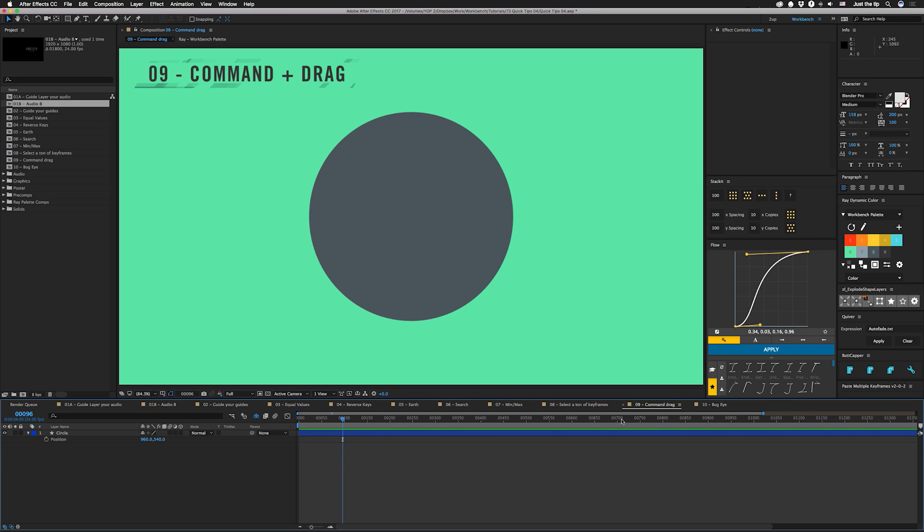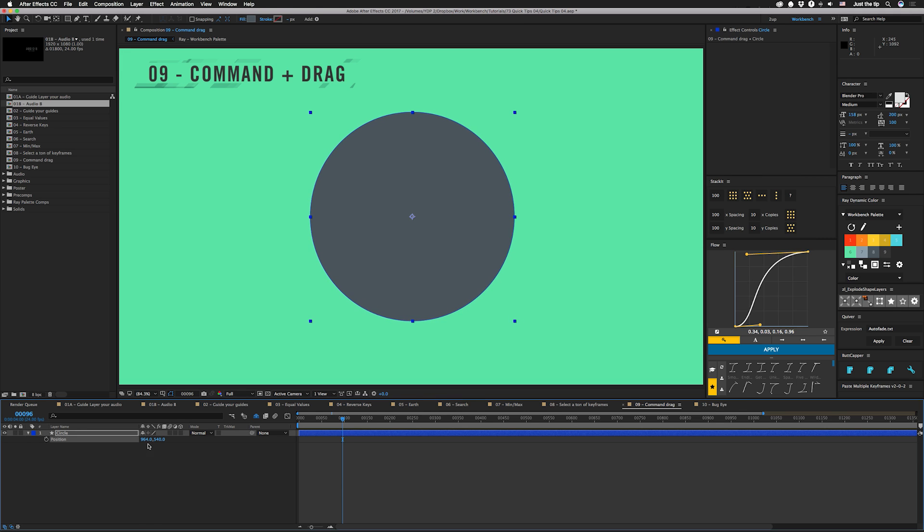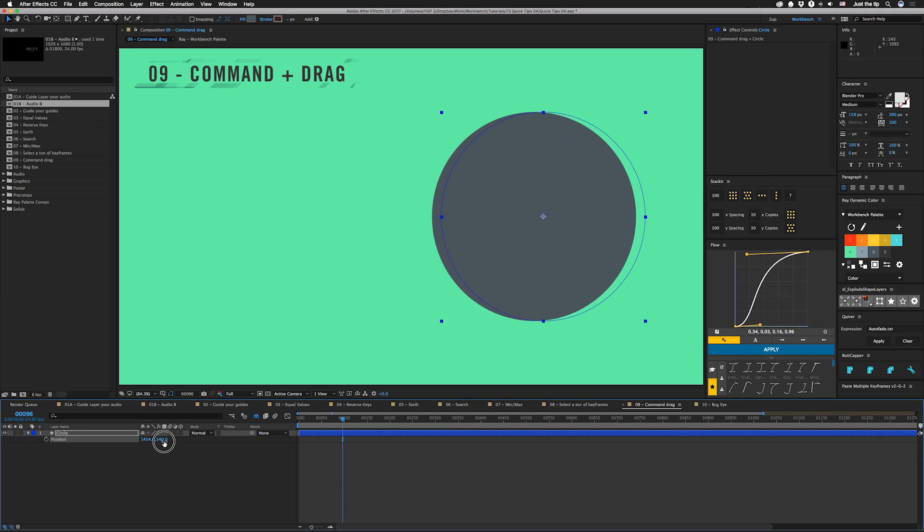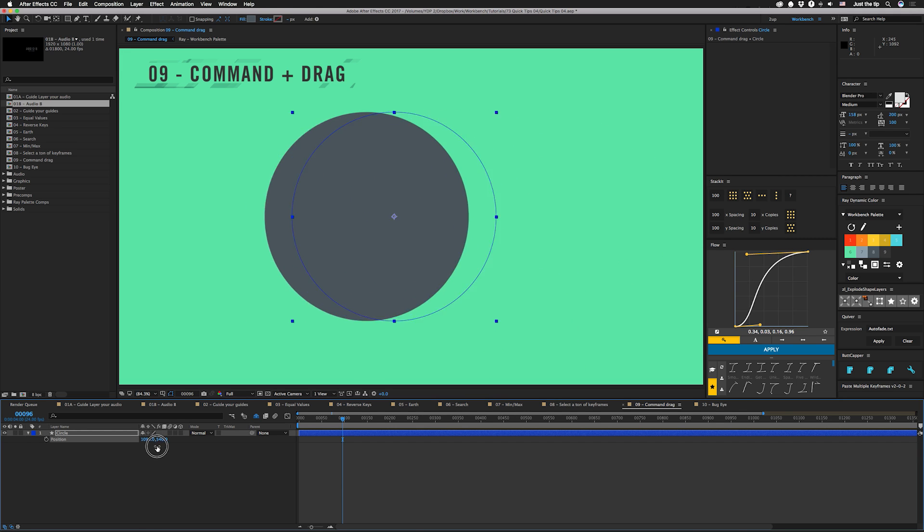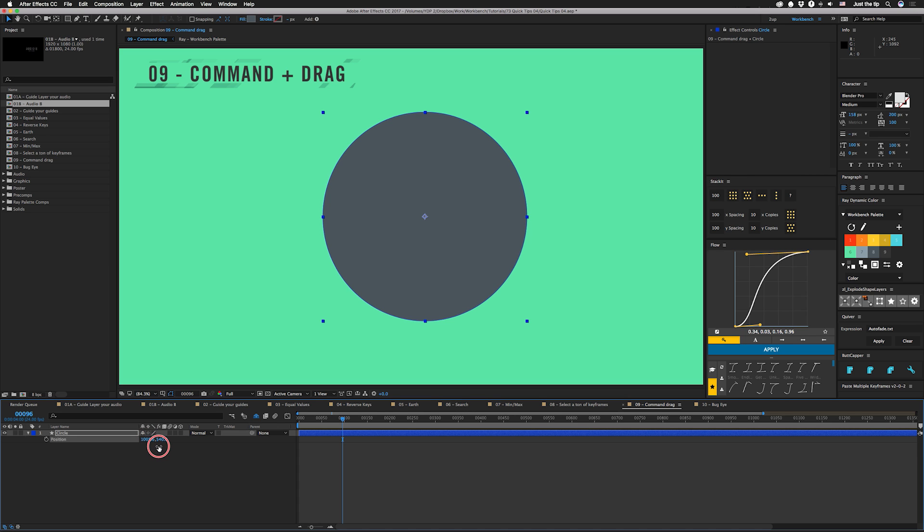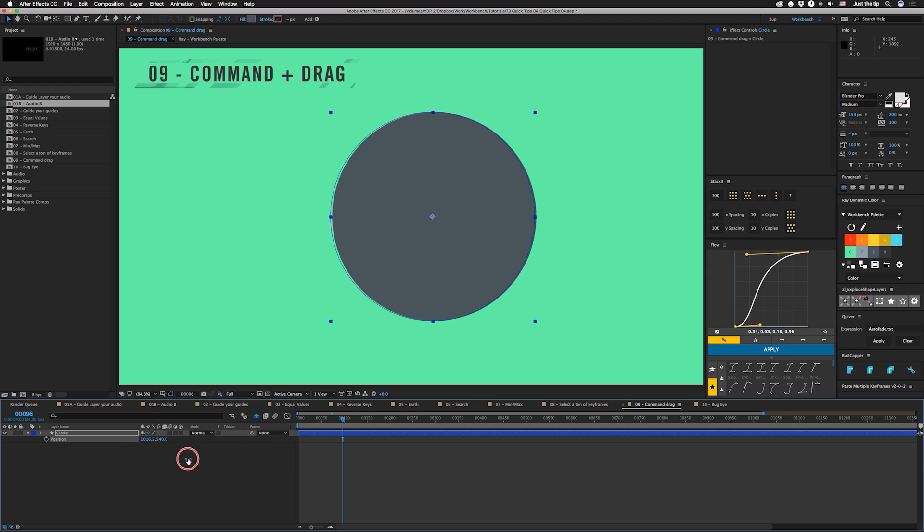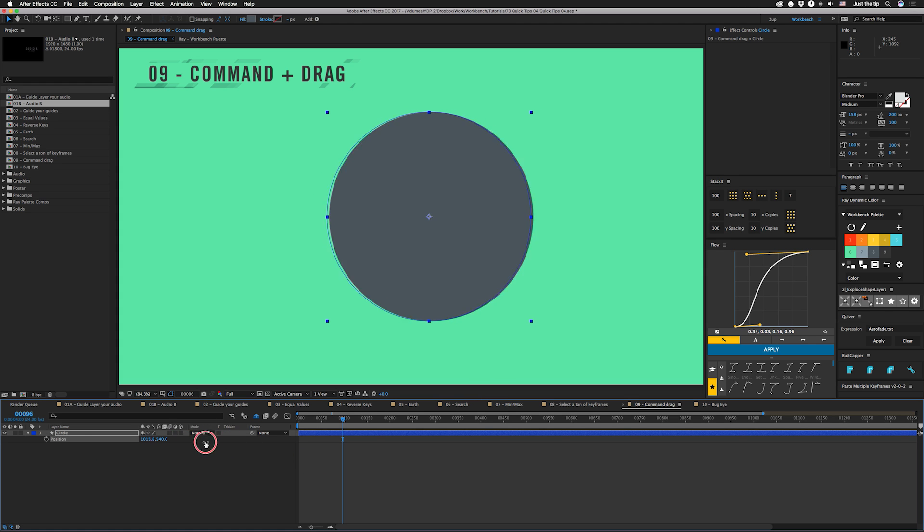All right, so tip number nine is command drag. So I'm sure you know if you drag through here normally this goes by like one point at a time. If you hold shift and move this around it goes like ten at a time. But if you hold command you can actually do it by points. So this right now does it like one tenth of whatever the value it normally moves at. So if you need some finer control, use your command key.